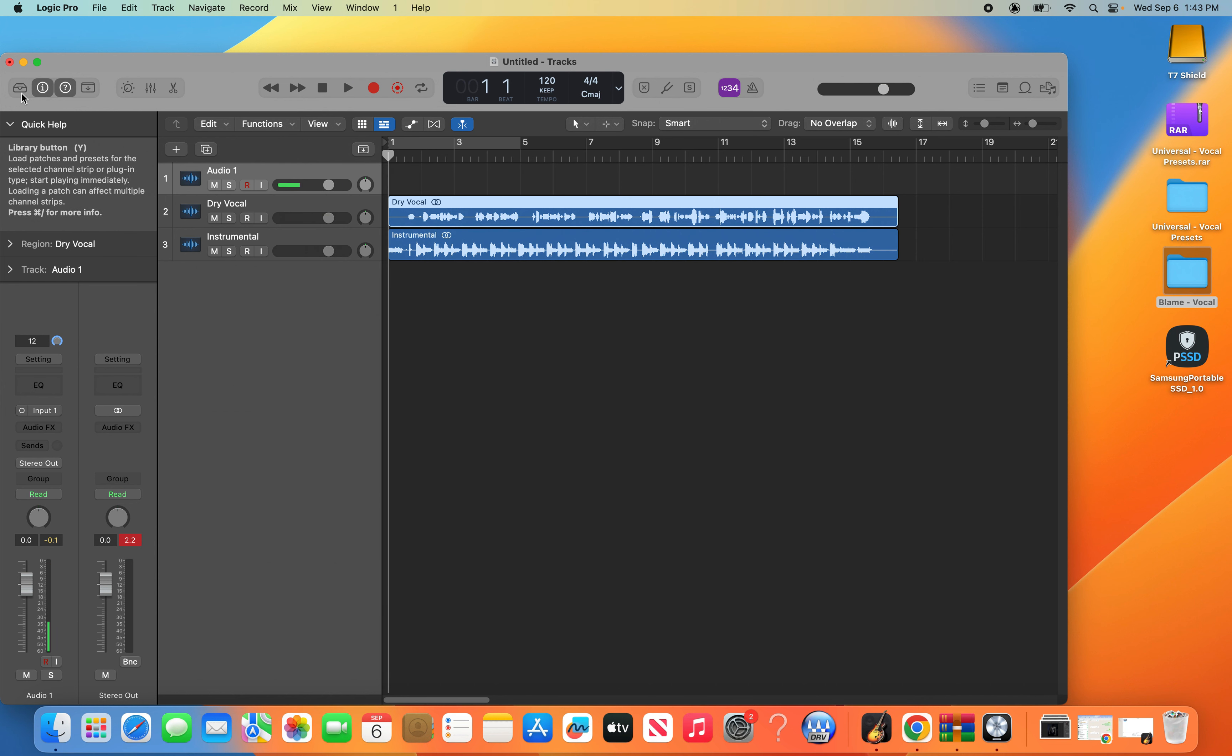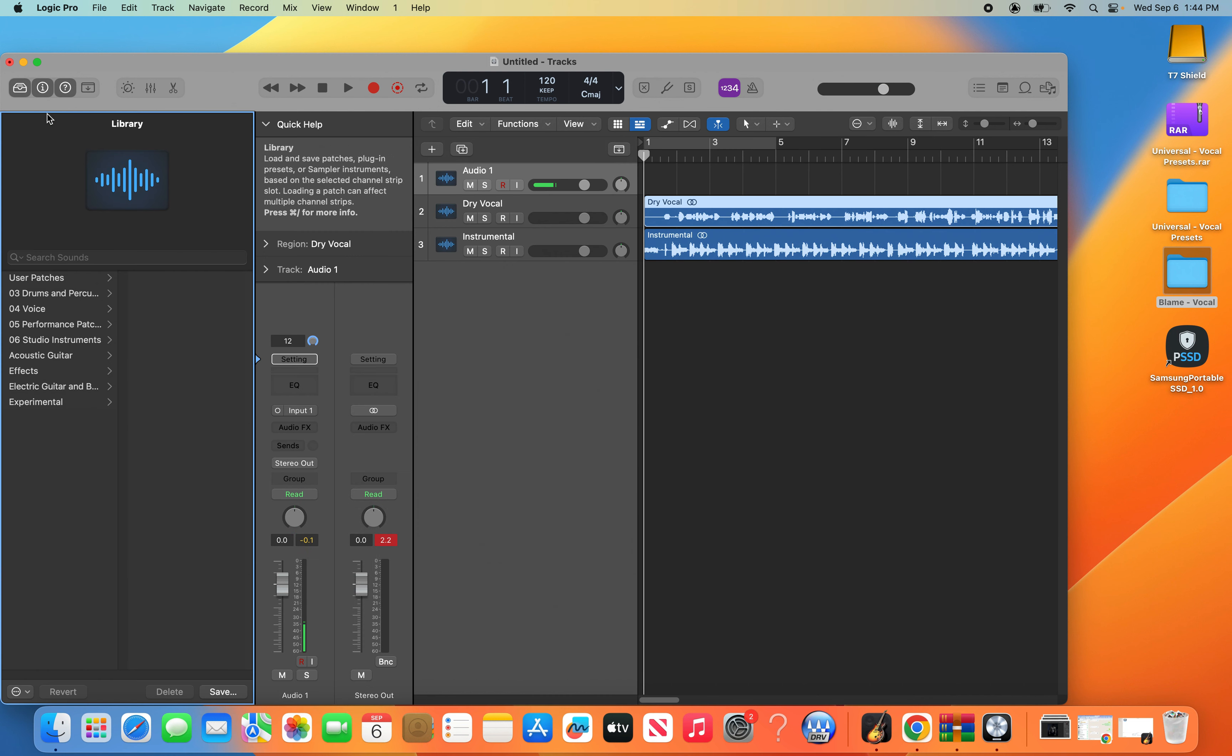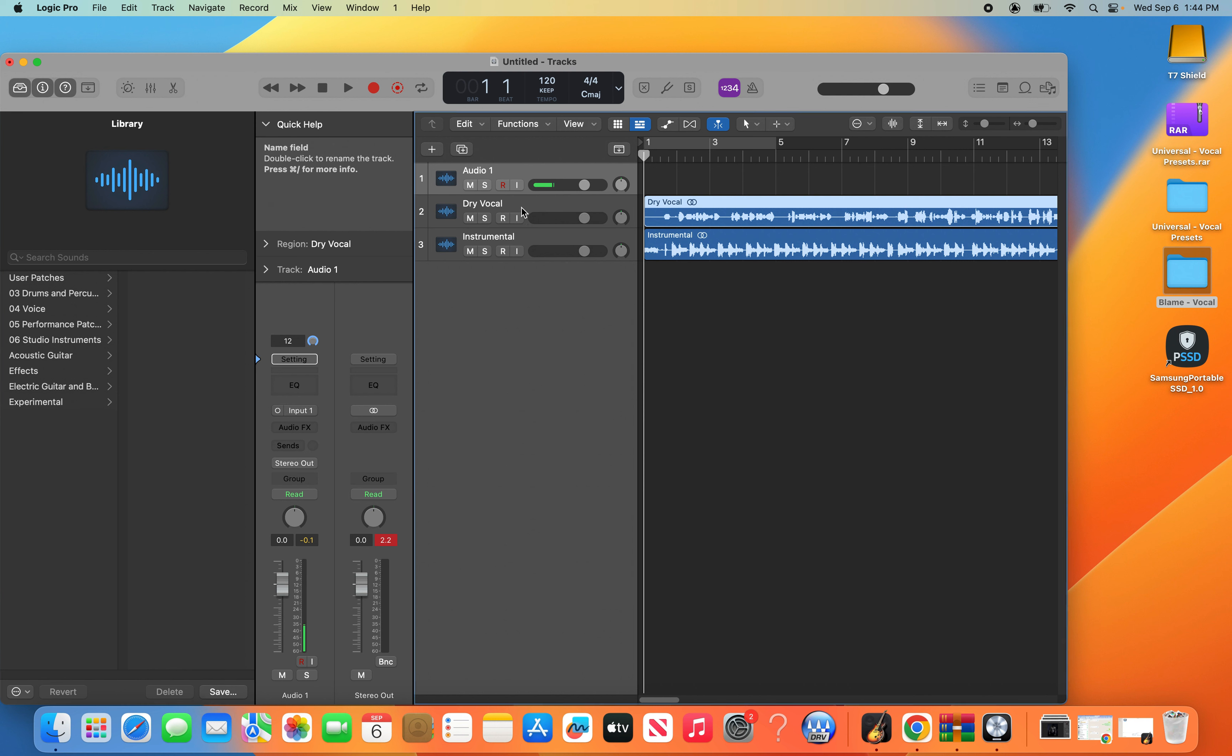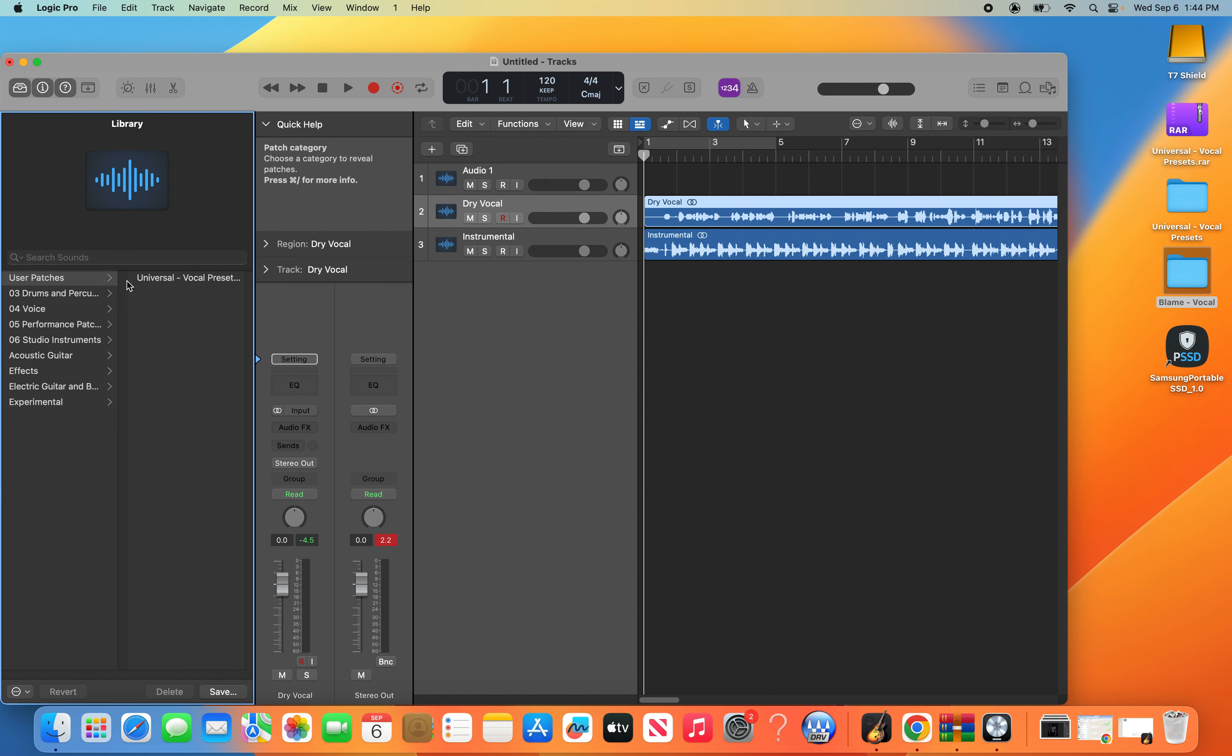To install the preset onto your vocal track, you'll want to click on User Patches on the left of your library region and click on the preset.